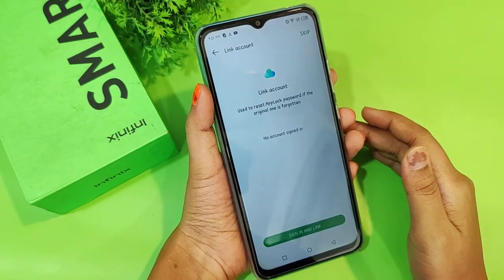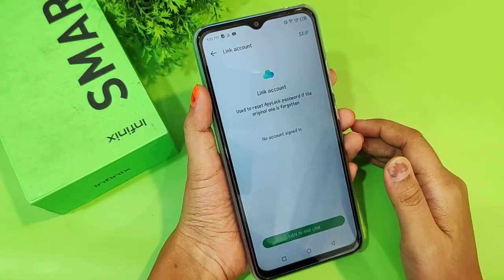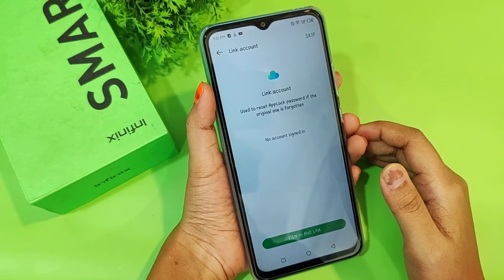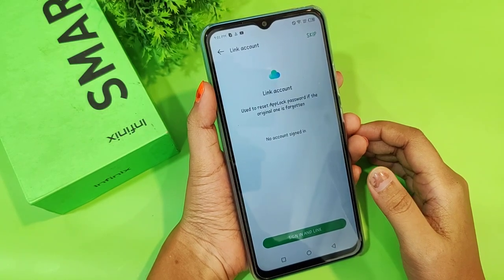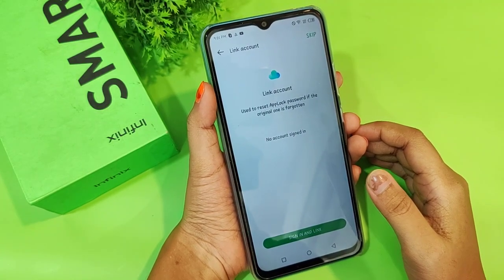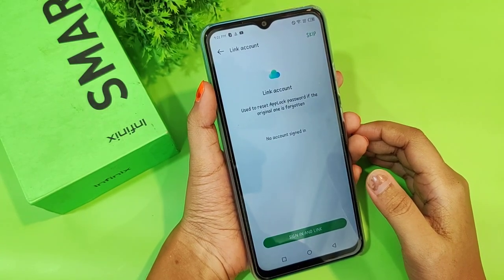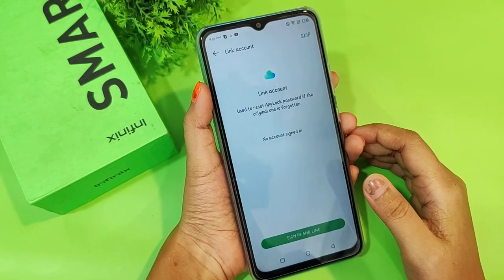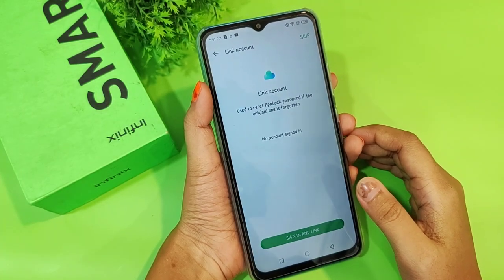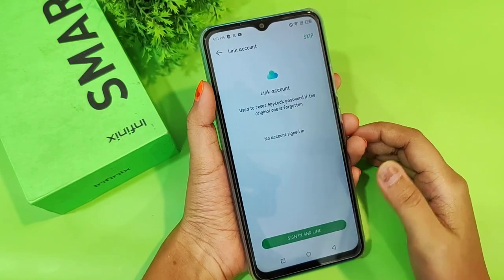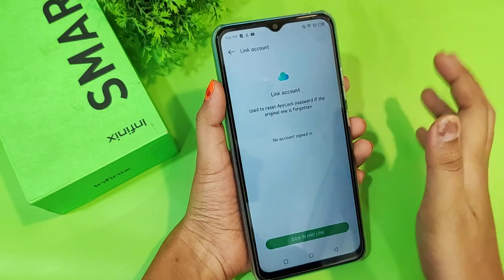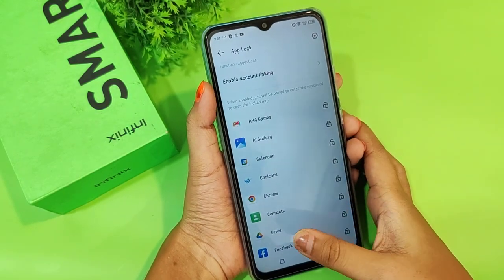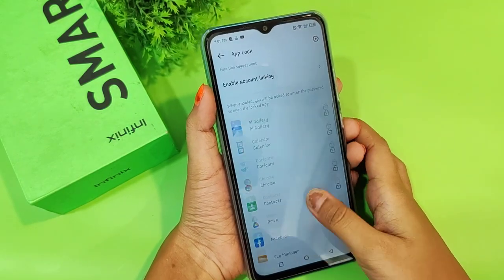It says 'Link Account' — you need to sign in to your Infinex account. But right now I'll skip signing in; you can lock apps without an account too. If you don't have an Infinex account, you can do the same.